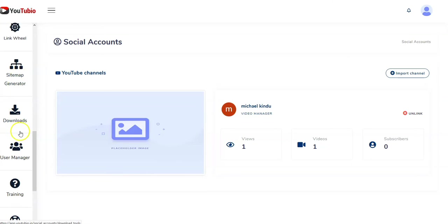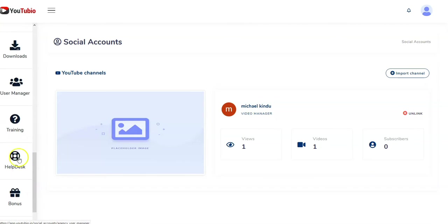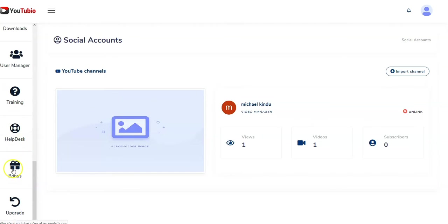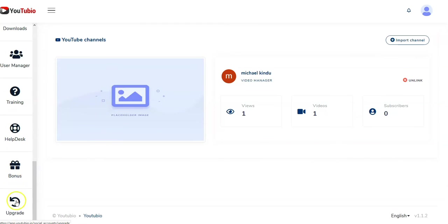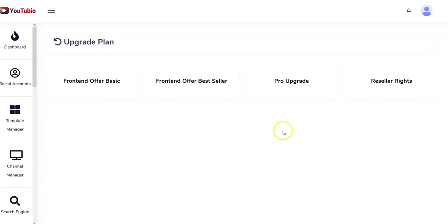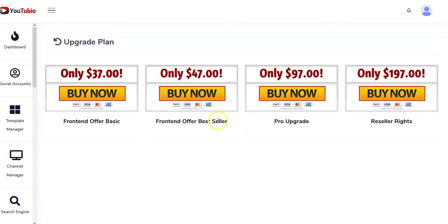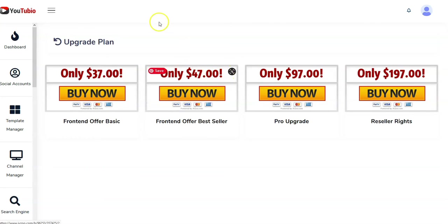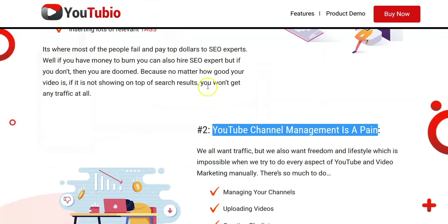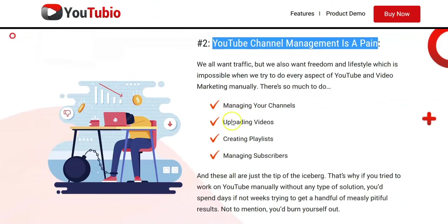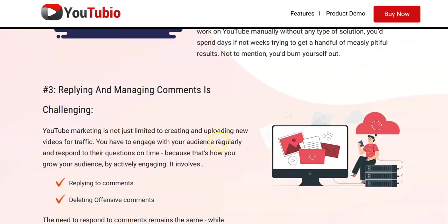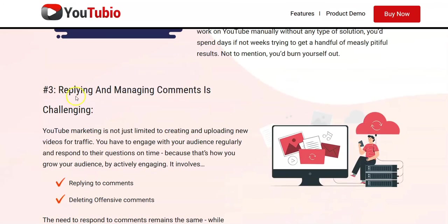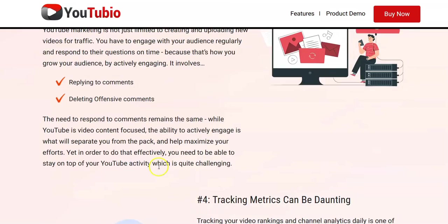Sitemap generator, okay why? Training, help desk, bonus, upgrade. Upgrade to what? Well, probably going to show you an upgrade plan. Look at this: $37 for a product that I'm not even sure why I would even need it. $47 for a front end. So it's kind of like, I don't know folks.